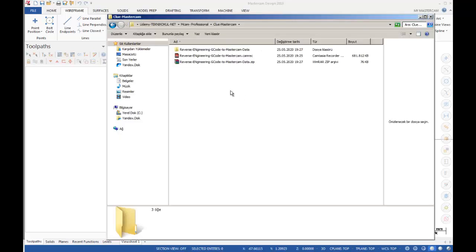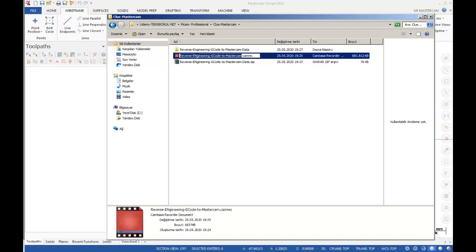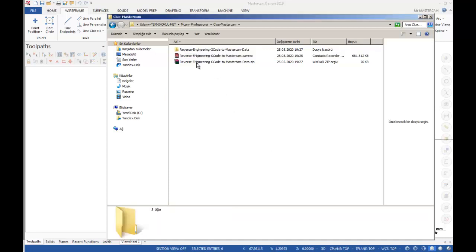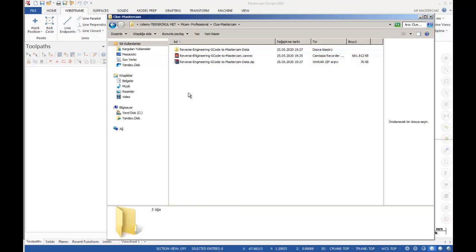In this video we can talk about the reverse engineering side in Mastercam. Most of the time we create our toolpath by using some geometry, but in this case we're going to talk about how we can create our geometry by using the NC code.